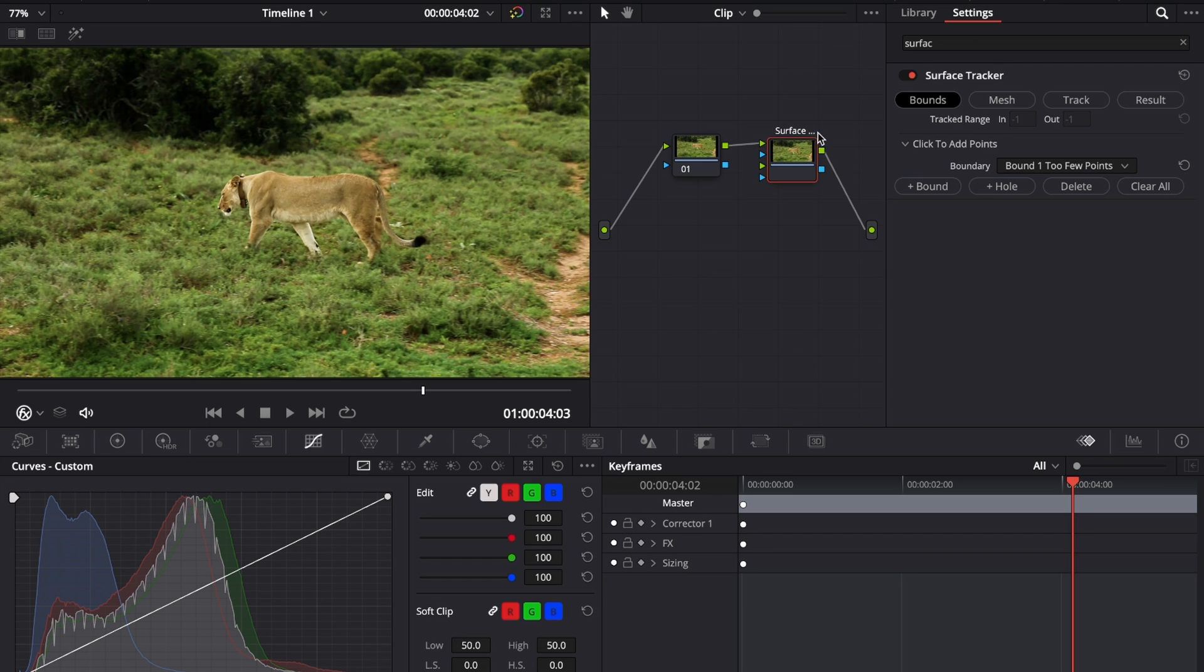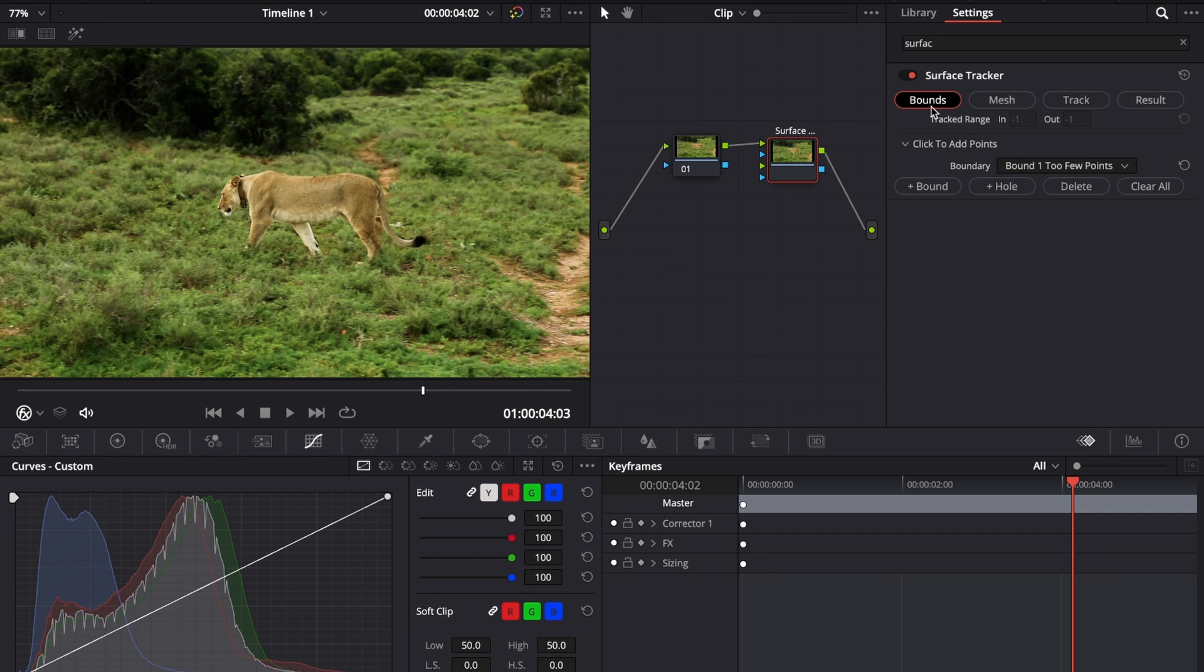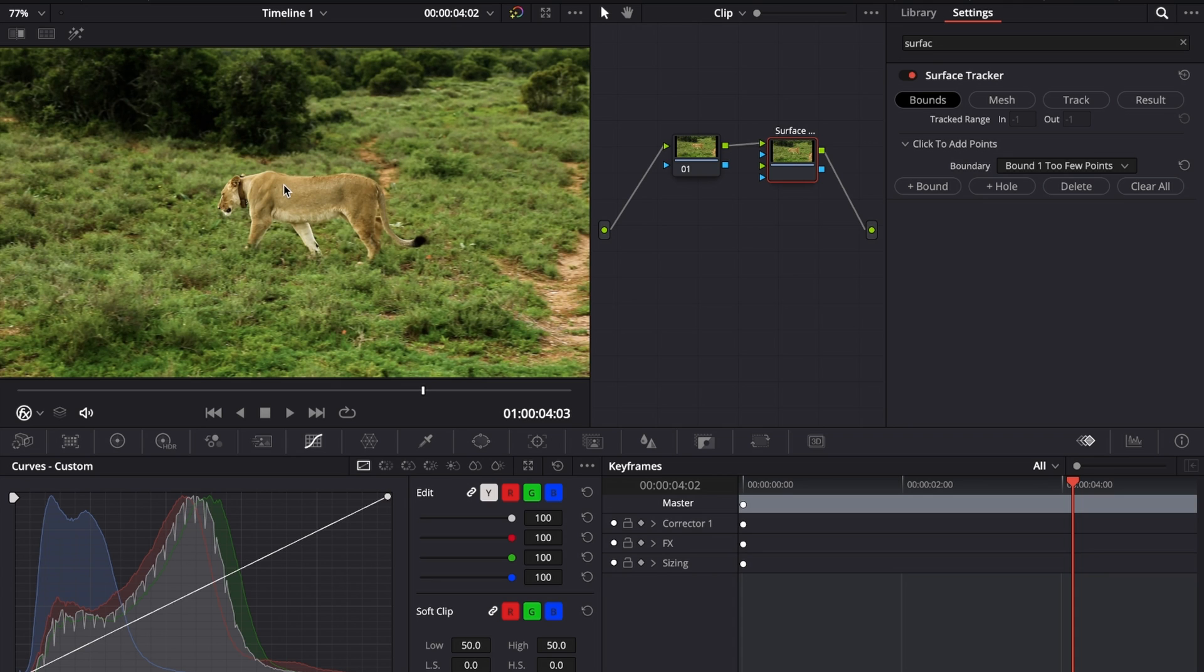In the surface tracker in the effects library, you can see that we have a bounce, mesh, track, and result window. We're going to start things out in the bounce window. In the bounce window, we determine the area that we want to track. With the surface tracker node selected, make sure you're in the bounce window, then come over to your preview window and create a rough shape of the area that you want to track.